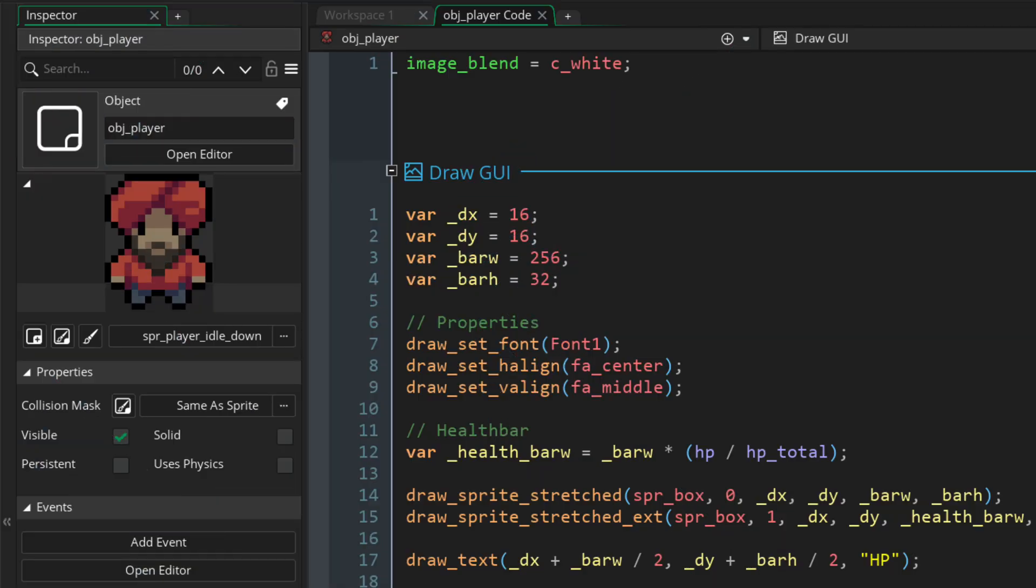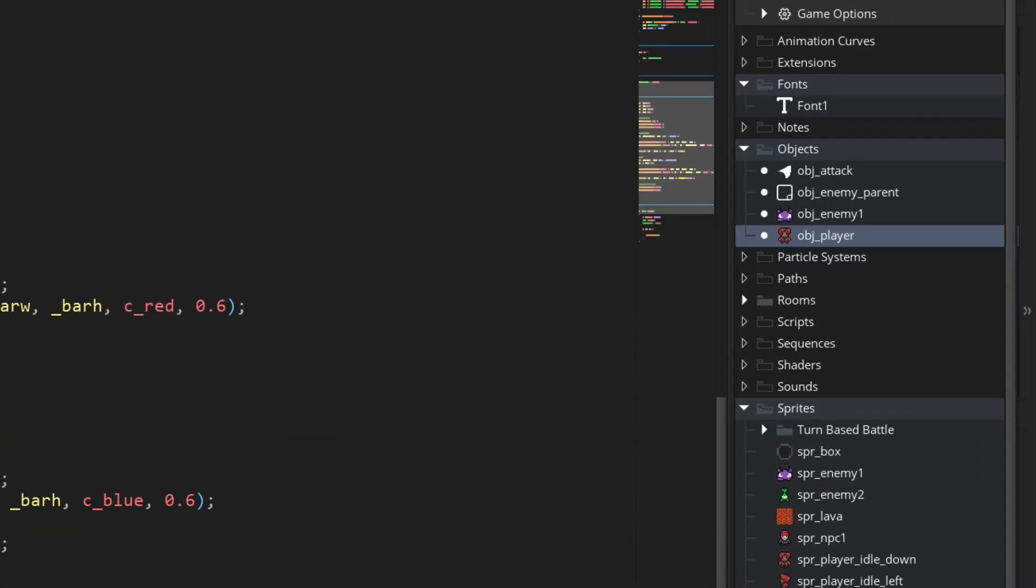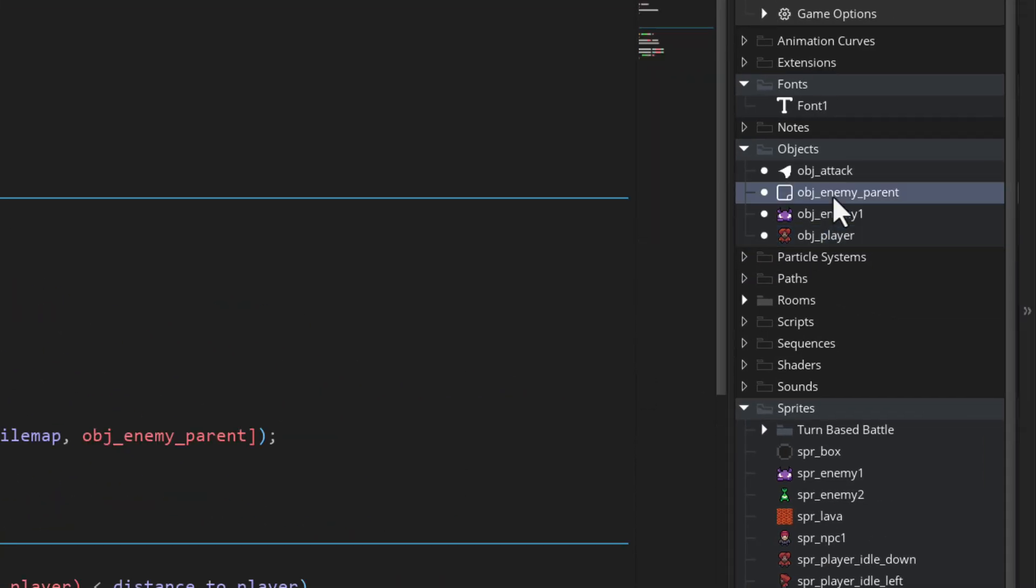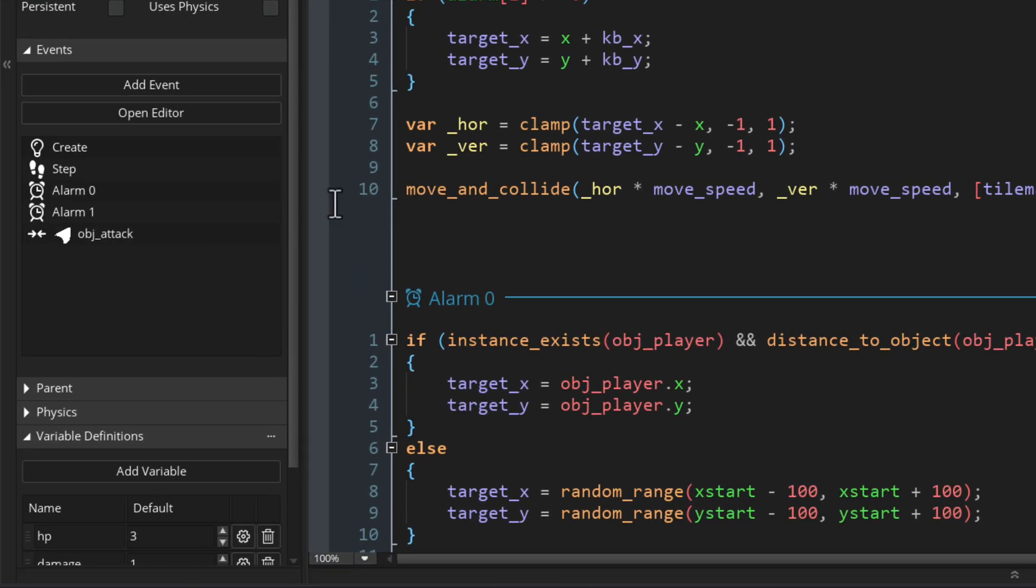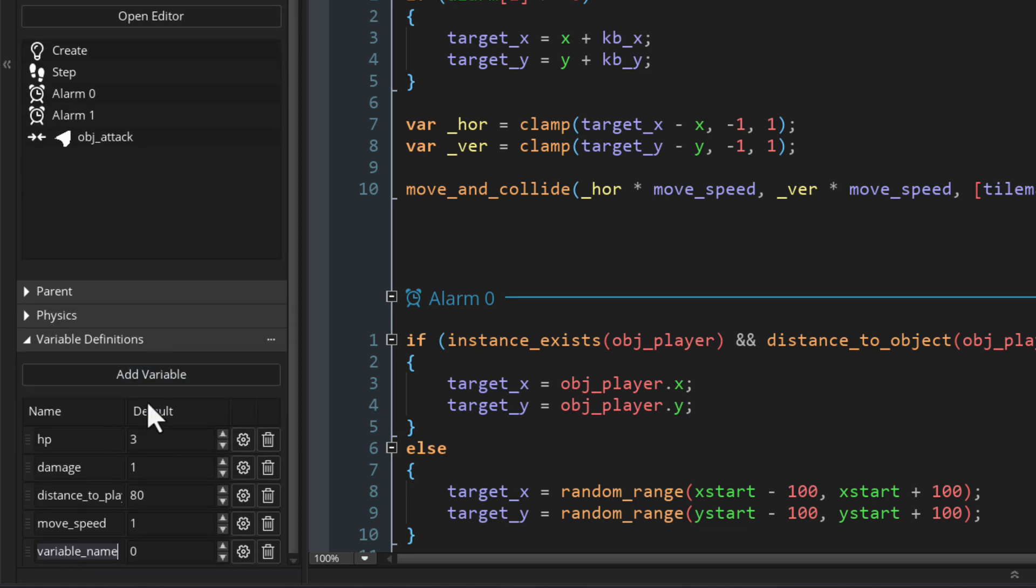We can't gain xp in the game yet. So let's work on that. We're gonna make enemies give us xp when we defeat them. So for that, let's go into obj enemy parent. In the variables over here, I'm gonna make a new one called xp underscore value and set it to 30. This is how much xp the enemy gives us and you can change it for different enemy objects.